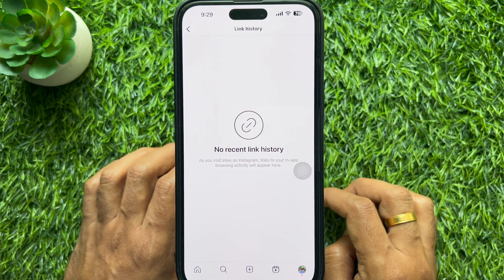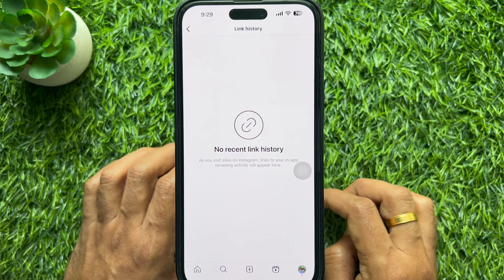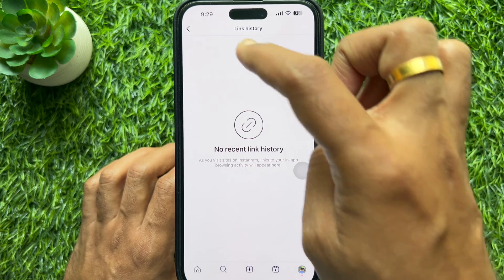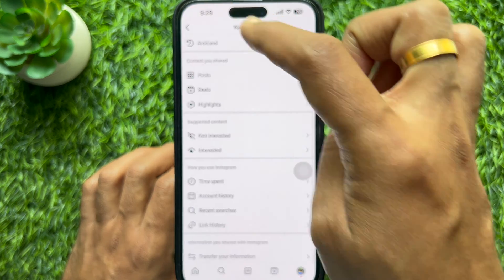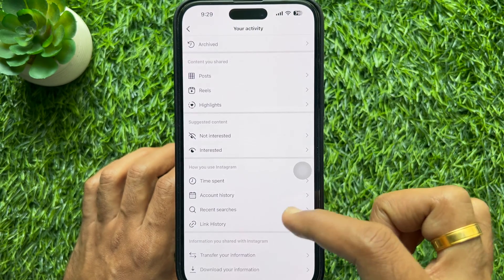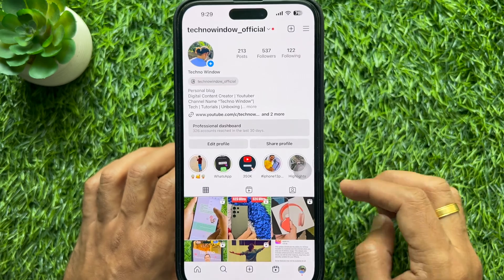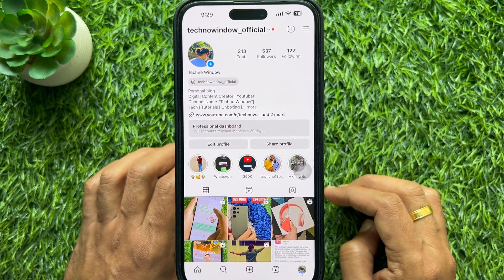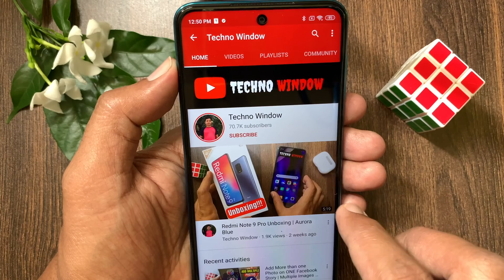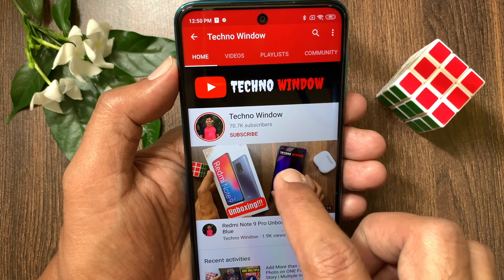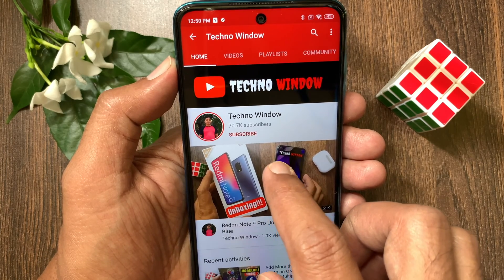That's it! These are the steps to see your link history on Instagram. Hope this video helped you.